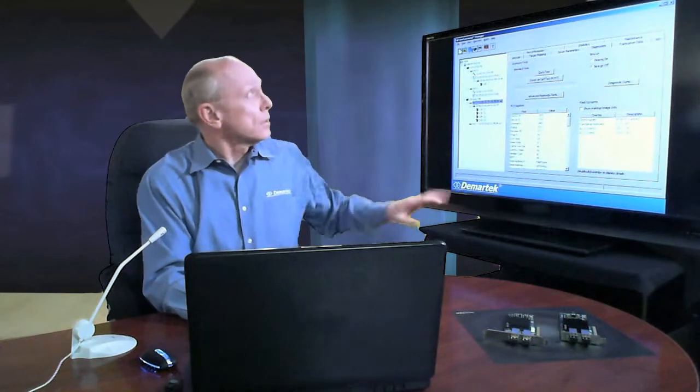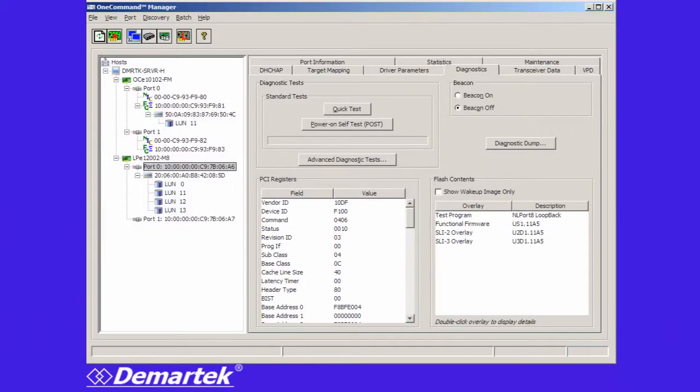So one of the things you have to do from time to time is diagnose the adapter. In the Emulex software you can see here there are a number of diagnostic functions. Too many to talk about right here but I'll just mention a few.